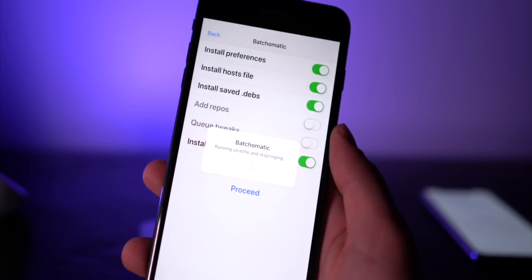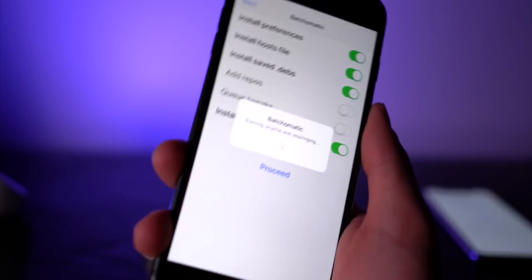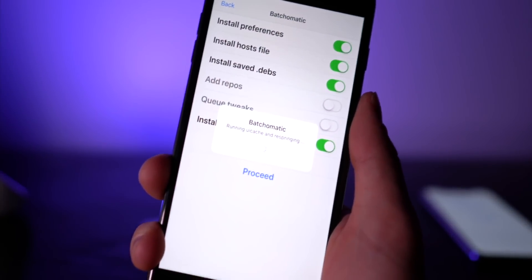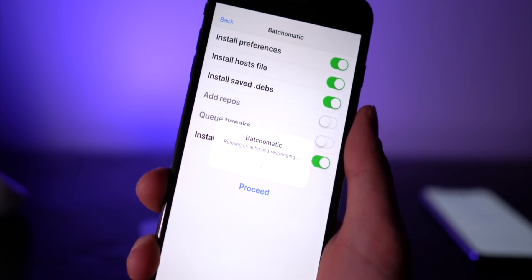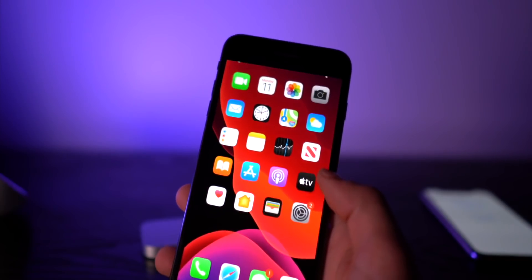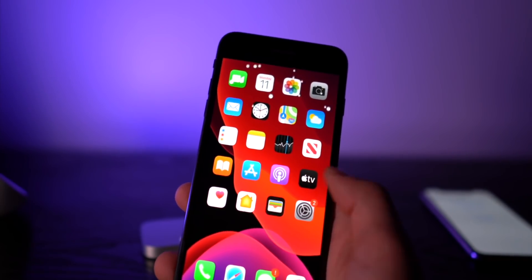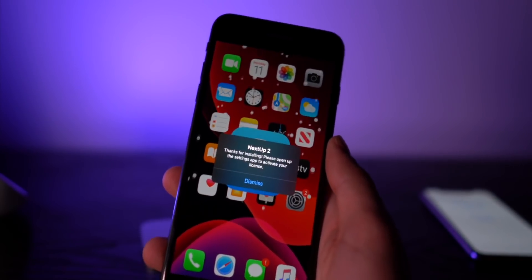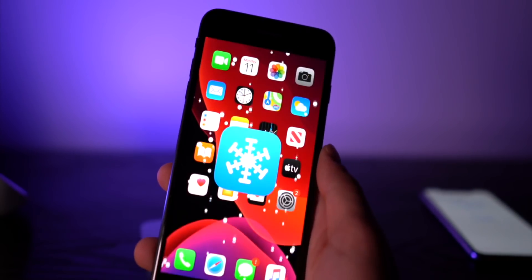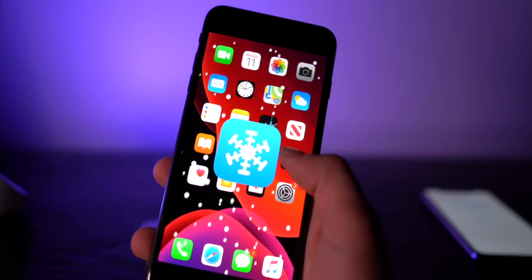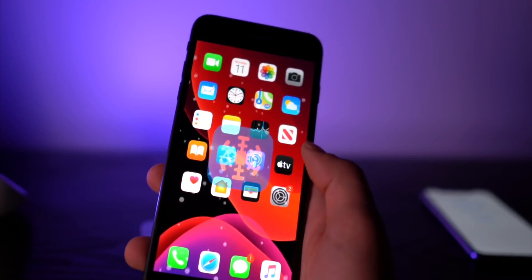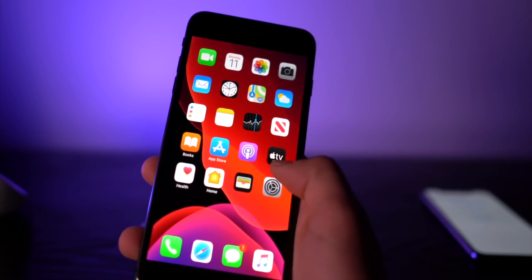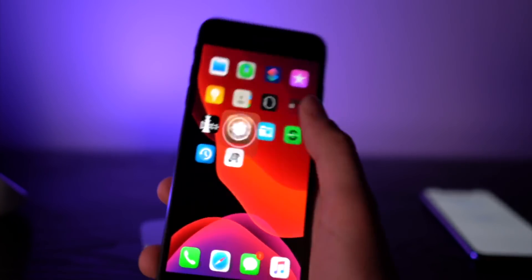That's what it looks like when it's done. We'll go ahead and run UIcache and click proceed, and it's going to go ahead and respring once things are done. So here we go guys, let's see how much it transferred over.